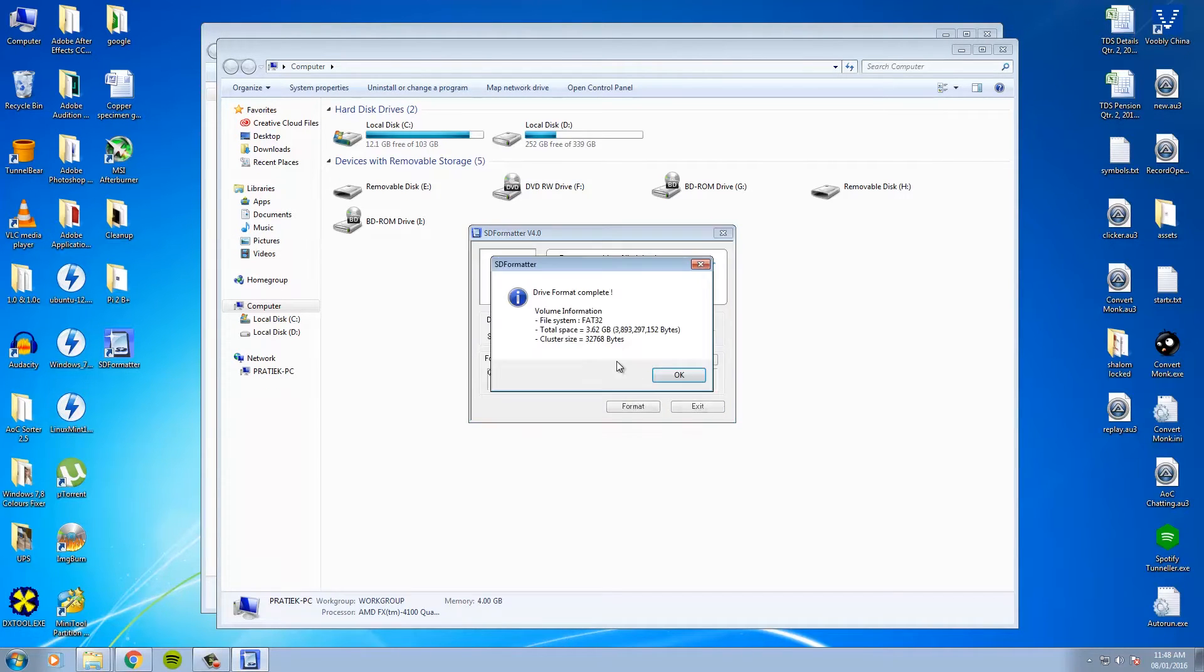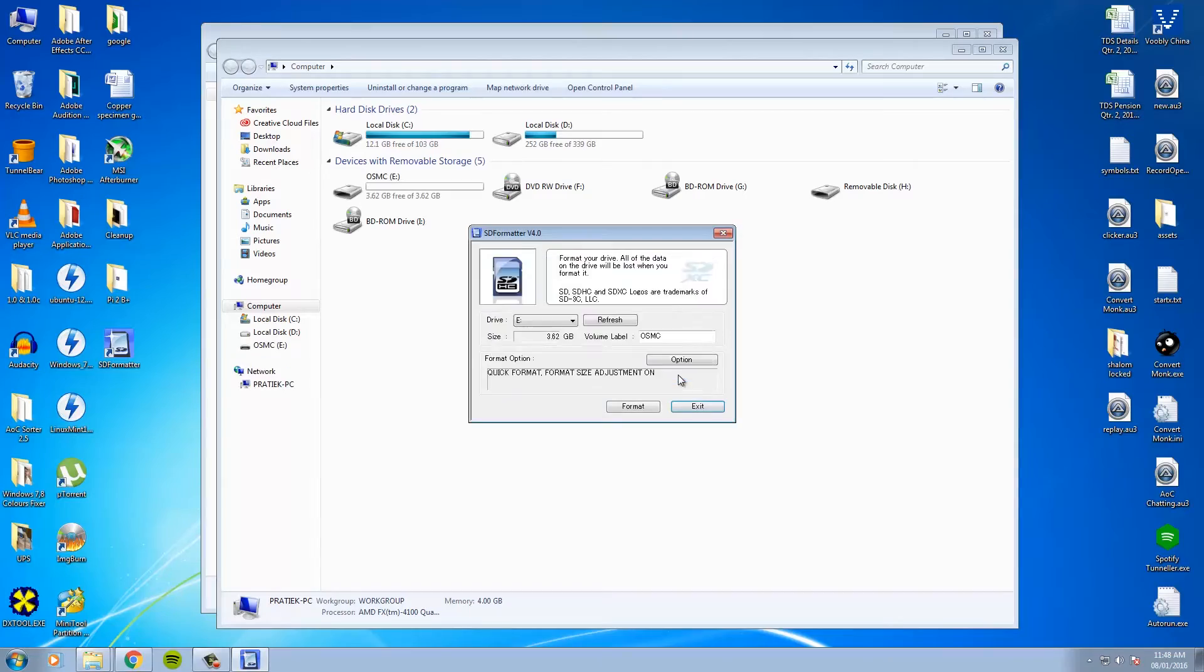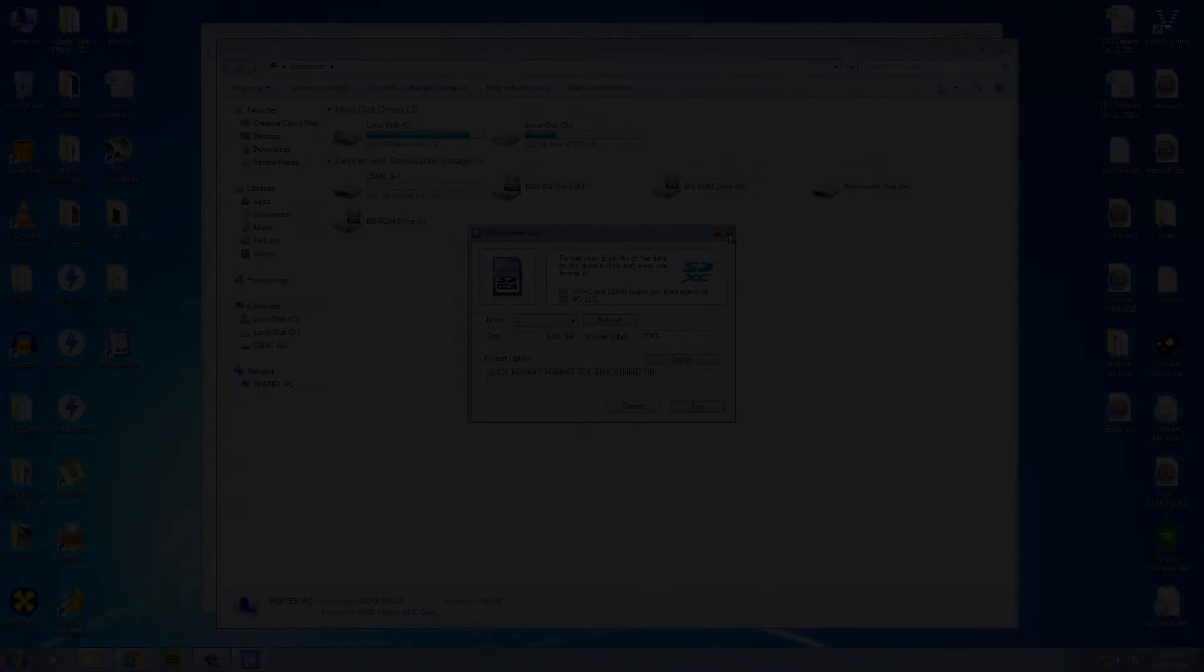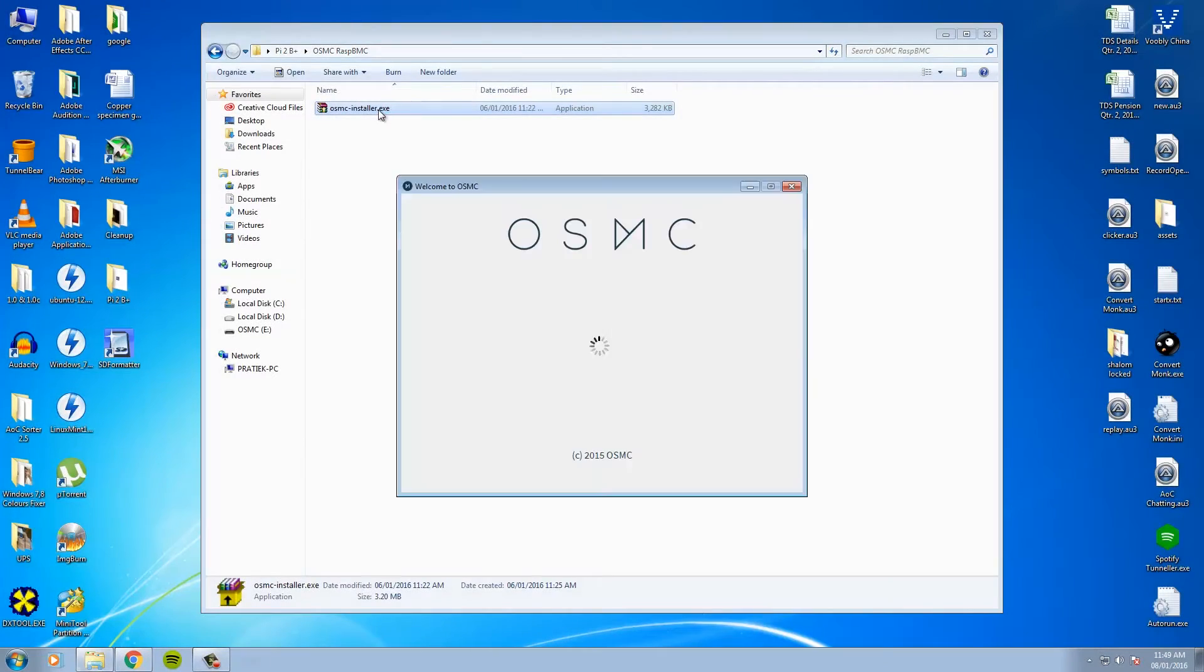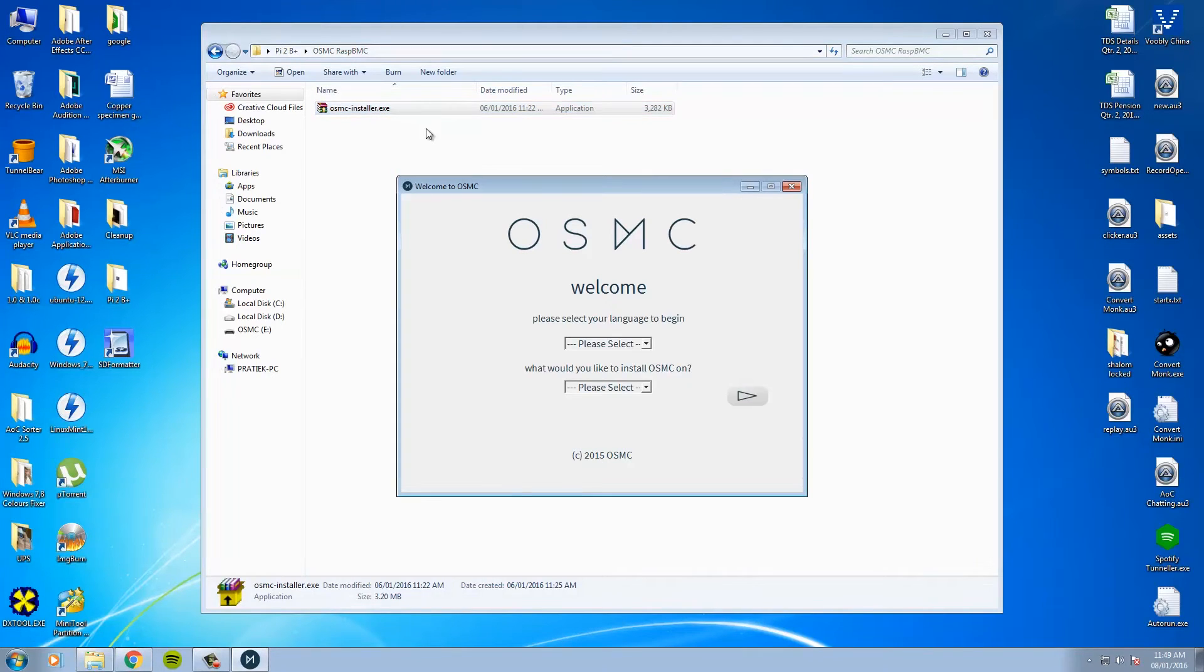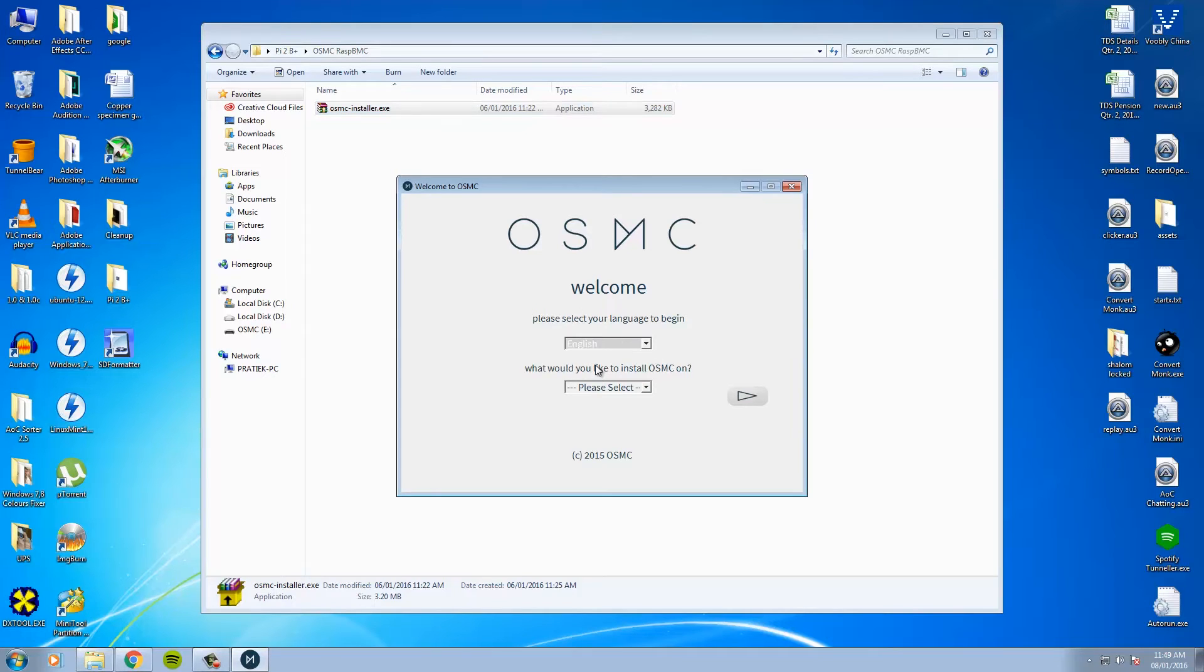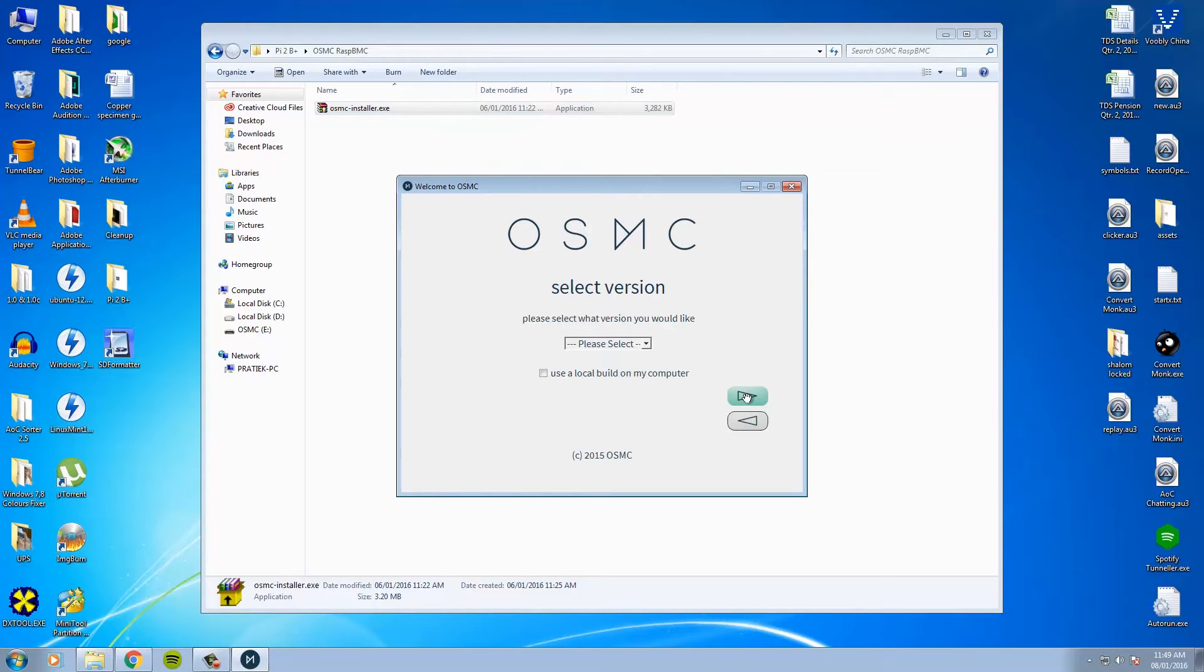And after that is done, we need to run the OSMC installer. Okay, please select your language, English, what would you like to install OSMC on? Raspberry Pi 2, next.